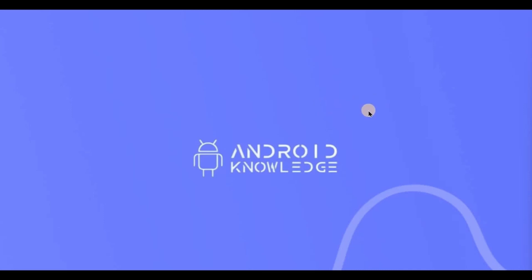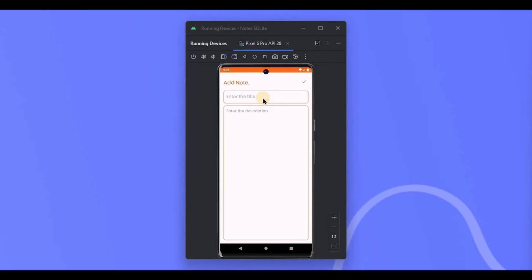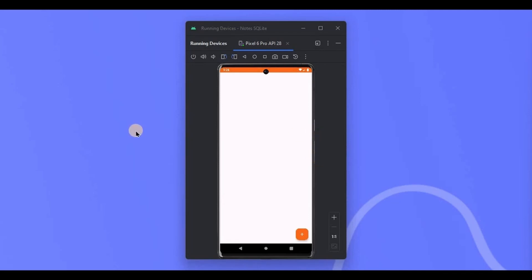Let me give you a quick recap of what we created in the last video. I'll click on Add Note, write a title and content quickly, then click Save. The toast says 'Note saved', but as you can see it's not visible here because we have not yet implemented the display feature. Let me also show you where exactly the note was saved — we have ID, title, and content stored in the SQLite database.